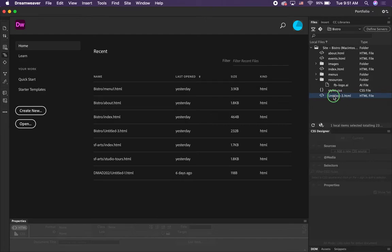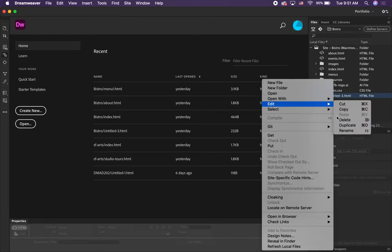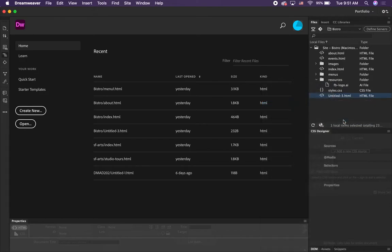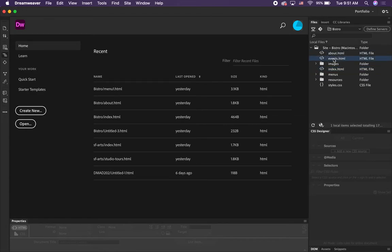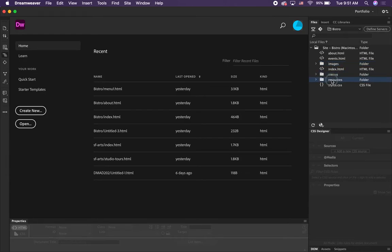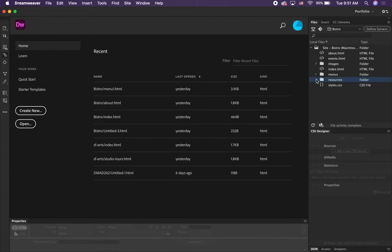This is what your folder should look like now — more organized. You should have index, about, and events in your main root folder, along with styles.css. Inside the main root folder we have three subfolders: images, menus, and resources. Inside those we have all of our images, our two menu pages, and our resource file.